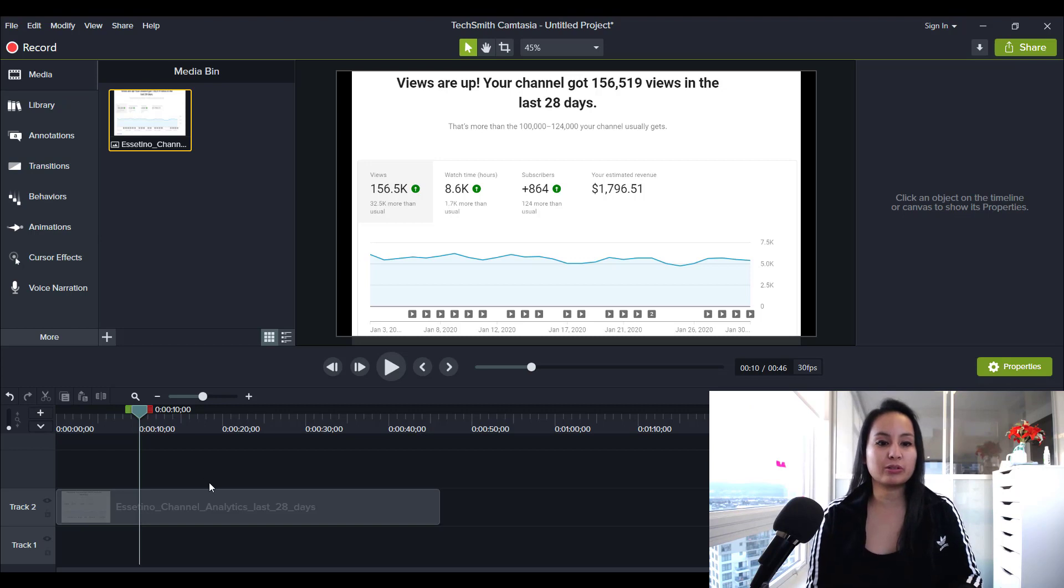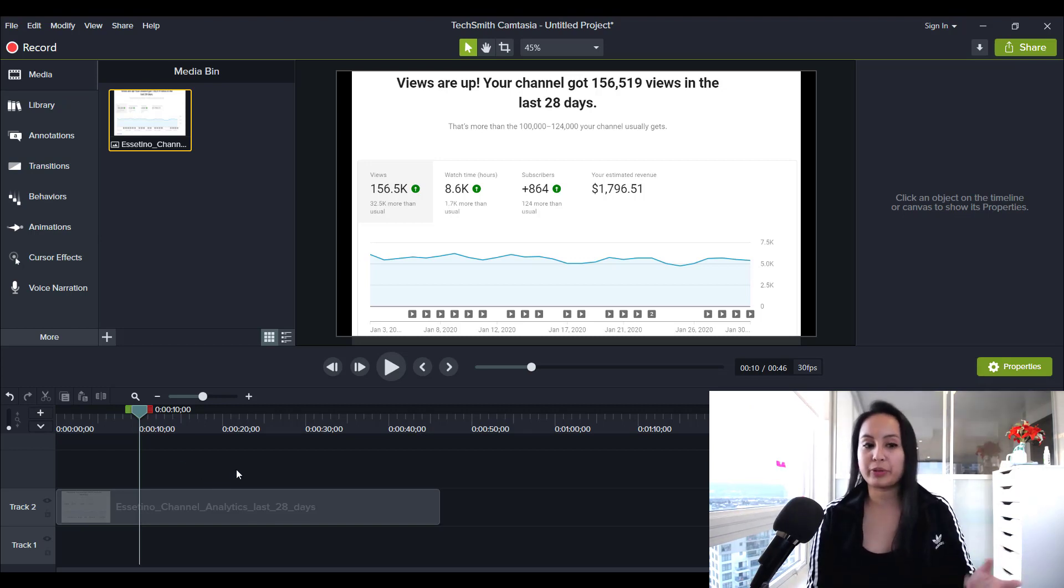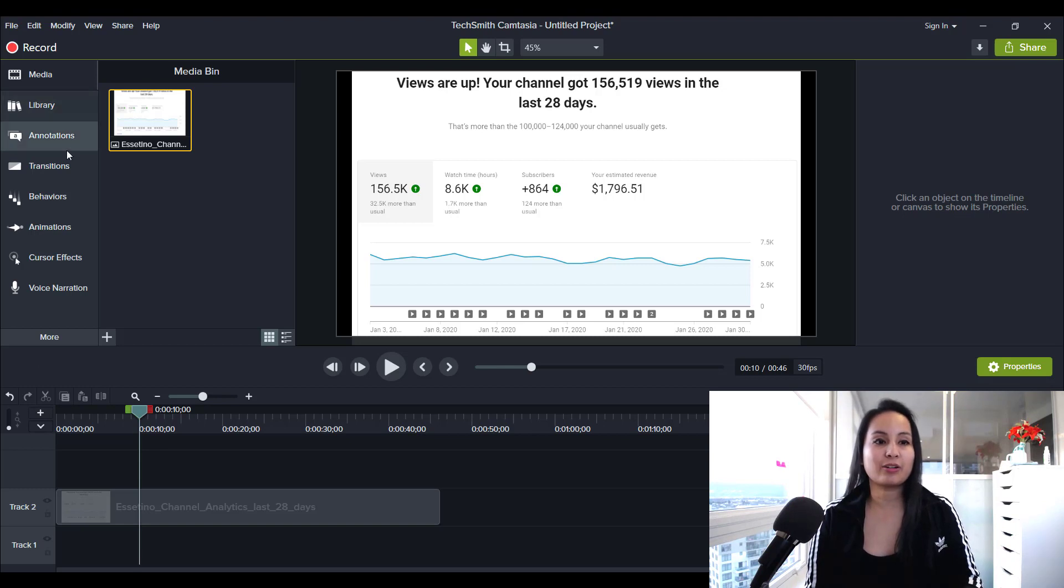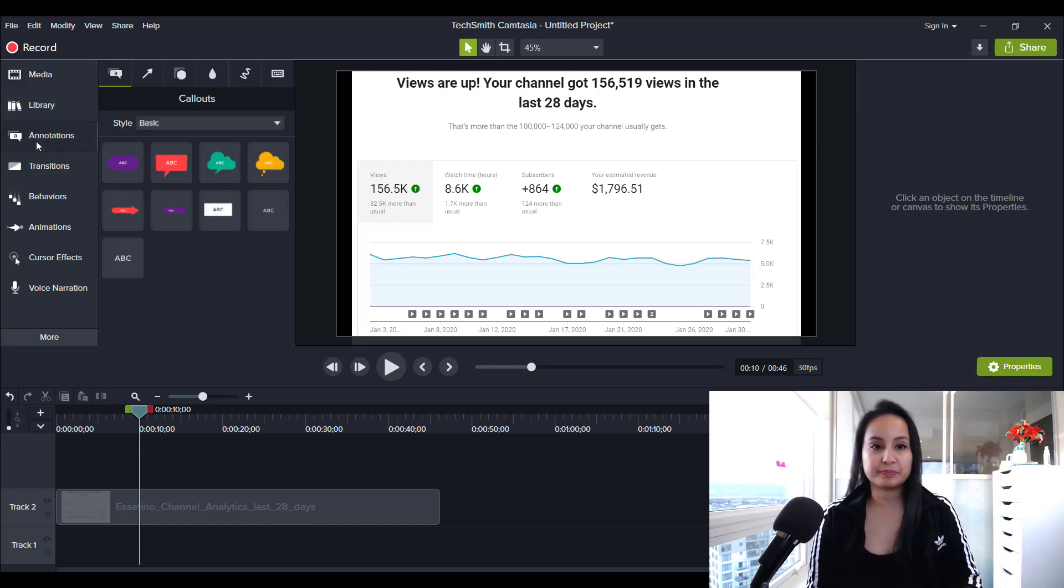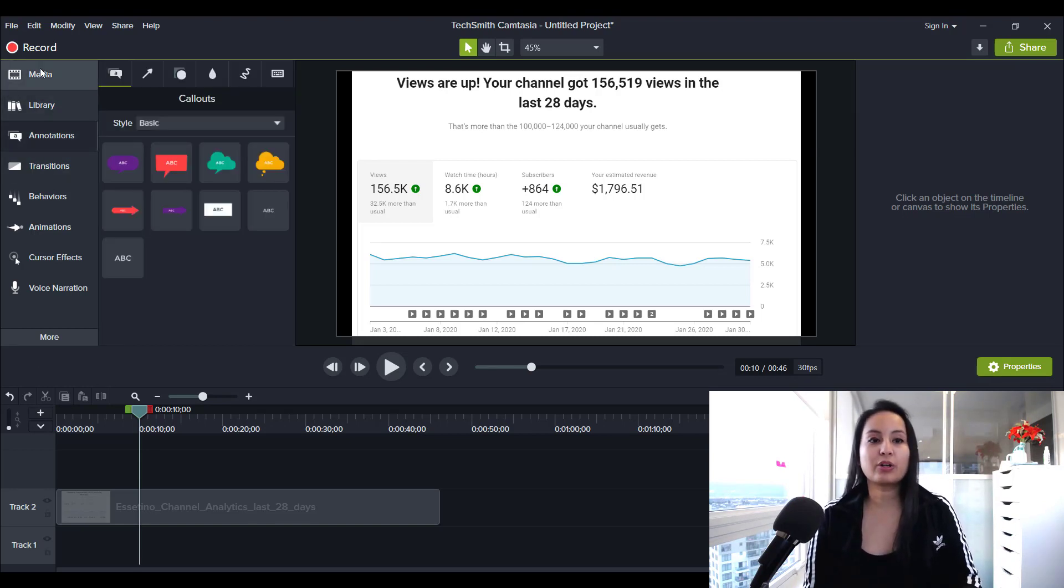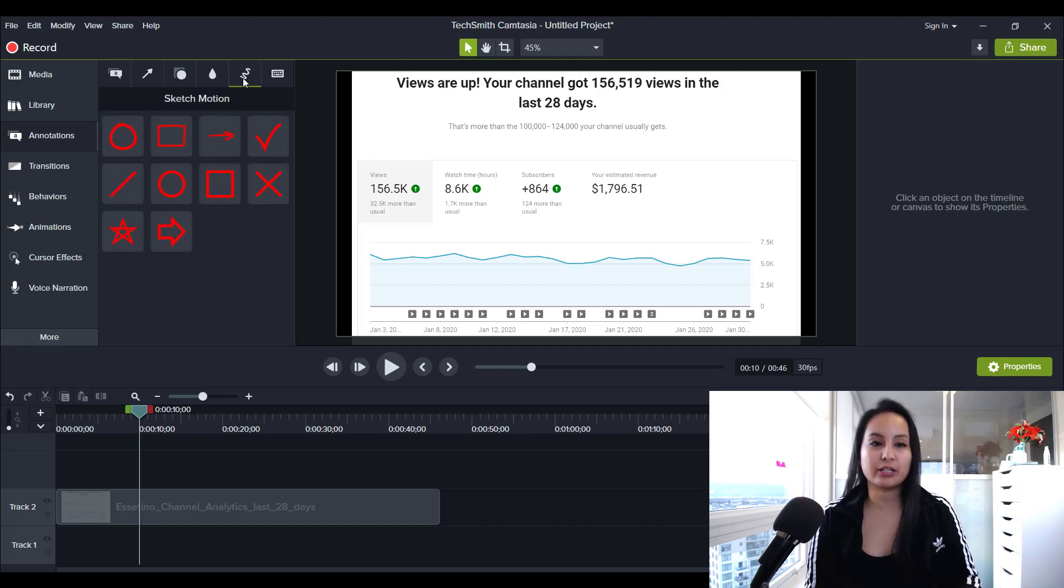So first thing you want to do is have your media, whether it be a video or a picture, and then head over to annotations and then you go all the way down to the squiggly line and that is called Sketch Motion Callouts.